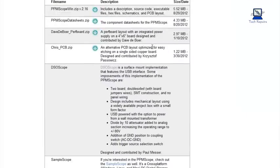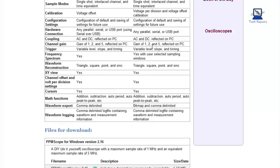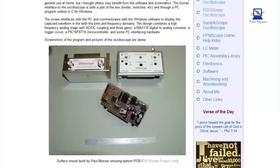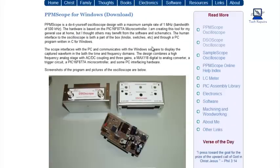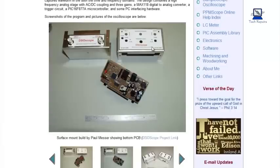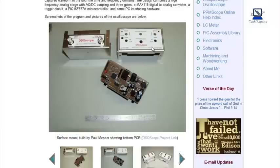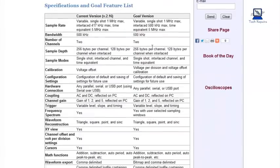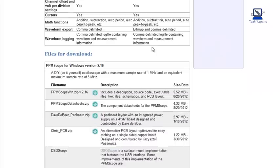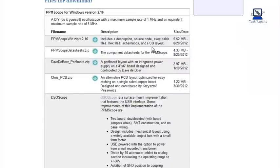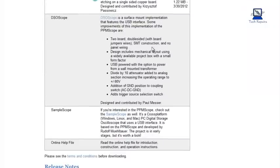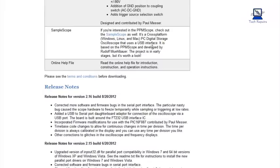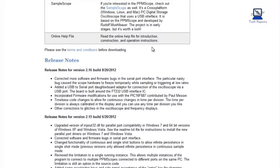So if anybody's interested, the site is jonathanweaver.net forward slash ppmscope.html, and I'll post that link in the description at the bottom there.